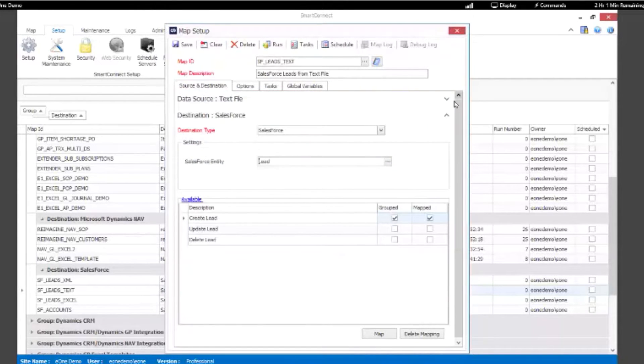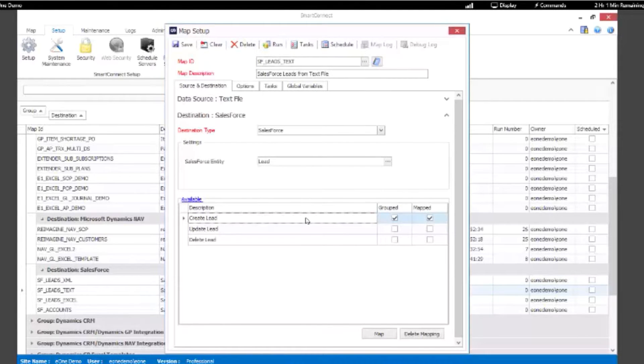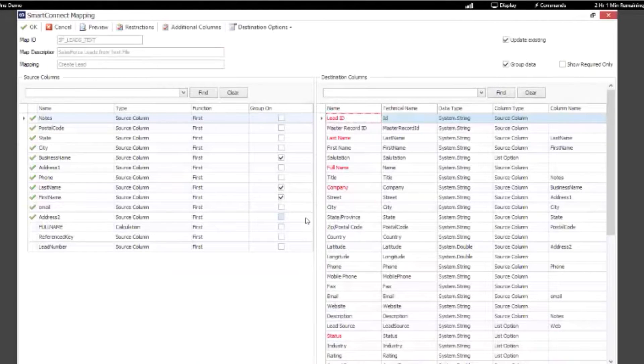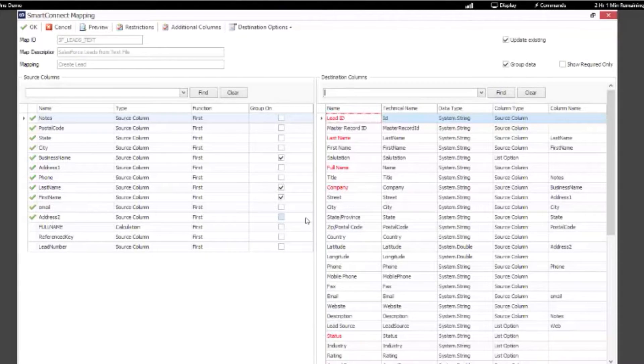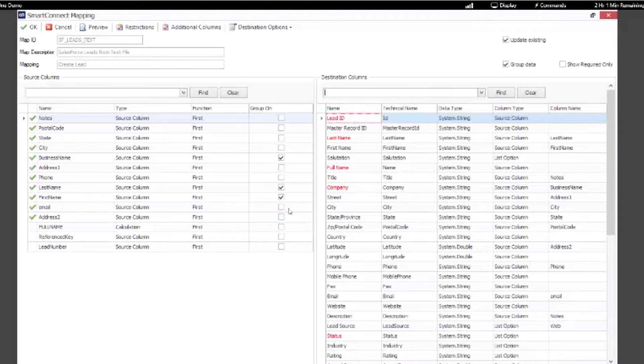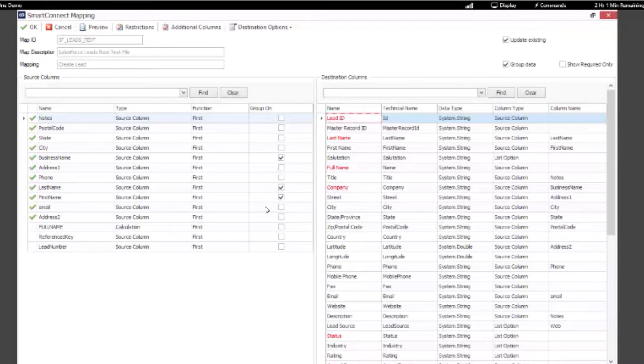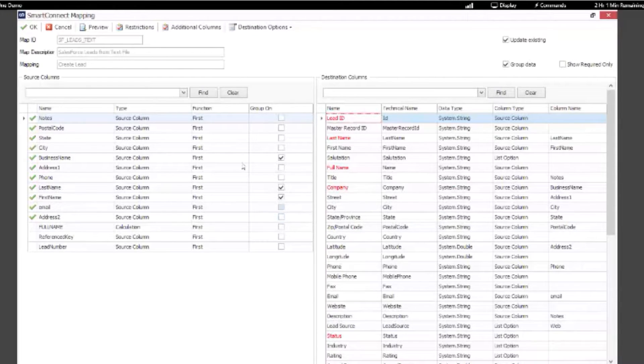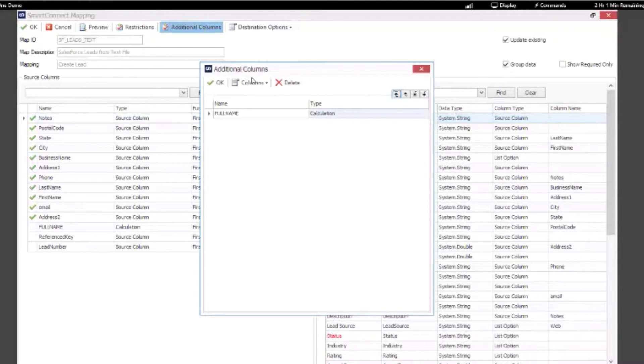So you would select those and then you would specify your mapping. I'm going to open up our mapping for our lead when we created that new lead. You can see what we have in our source and we have some fields that are mapped in our destination. But I also want to show you a couple things that are specific to this connector.